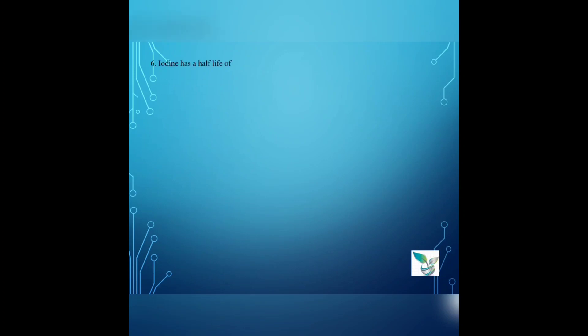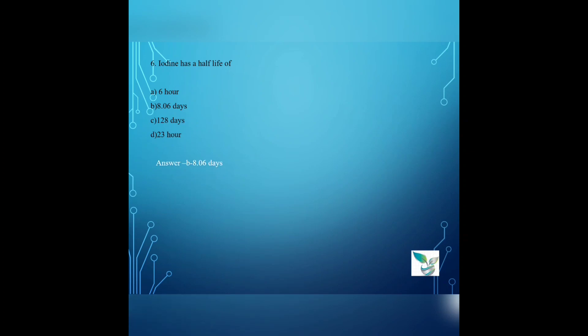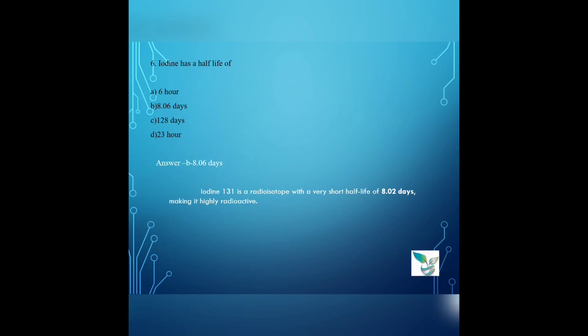Question number 6: Iodine has a half-life of — Option A: 6 hours, Option B: 8.06 days, Option C: 128 days, Option D: 23 hours. The answer is Option B, 8.06 days. Iodine-131 is a radioisotope with a very short half-life of 8.02 days, making it highly radioactive.